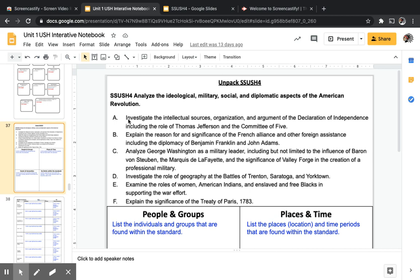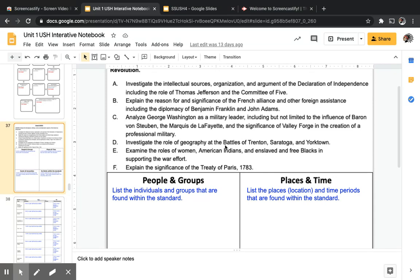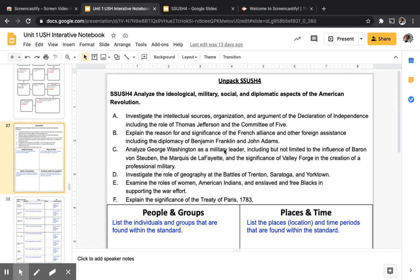In Standard 4 we'll look at how we declared independence through the Declaration of Independence, the Committee of Five, the significance of the French Alliance and the diplomacy of Ben Franklin and John Adams, George Washington as a military leader, the influence of Baron von Steuben and Marquis de Lafayette, the significance of Valley Forge, the role of geography in the battles of Trenton, Saratoga, and Yorktown, the roles of women, American Indians, and enslaved and free Blacks, and the Treaty of Paris 1783.